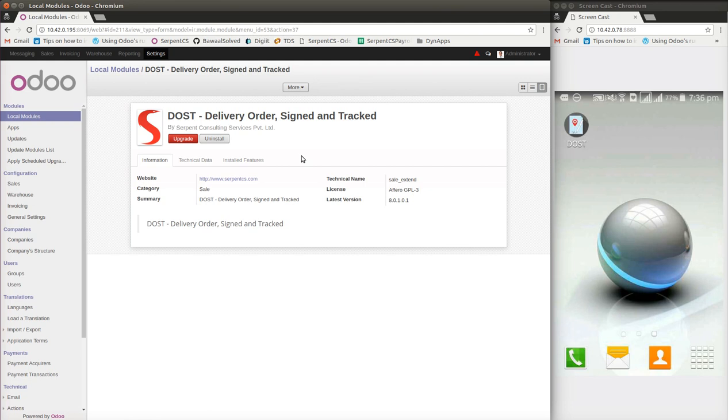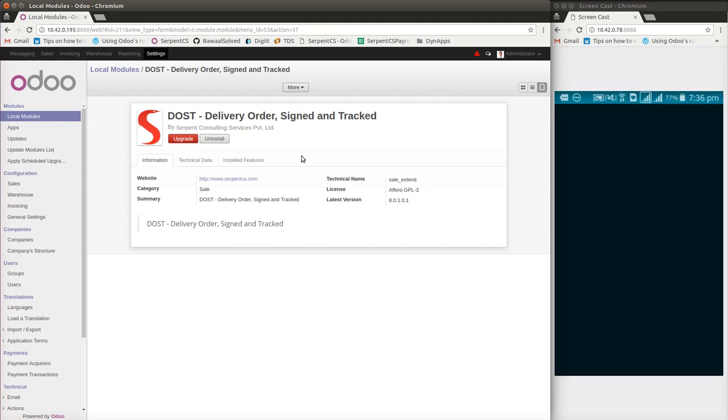The application serves as a handy tool for delivery boys to sign the orders and get them signed by customers. The location can also be tracked so it can always be analyzed when exactly the order was signed and where exactly the order was shipped. Let us go into the DOST application. I will be signing into the DOST application here.